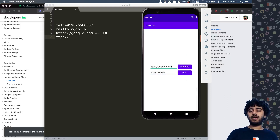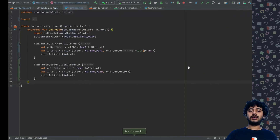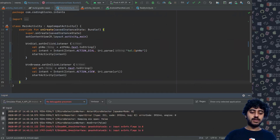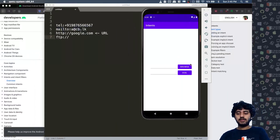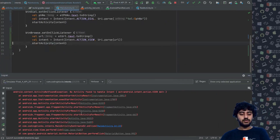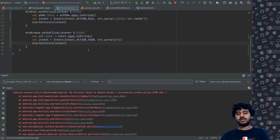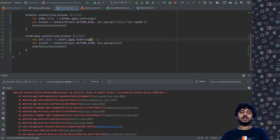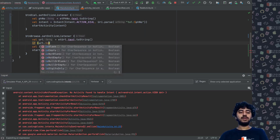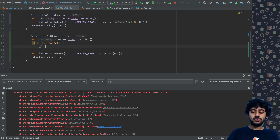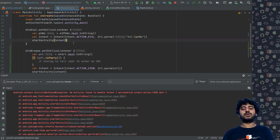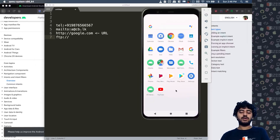There are some errors that can happen. If I leave the URL empty and click Browse, the app crashes. Looking at the logcat, it says 'no activity found to handle this intent' because the intent was empty. You can handle this by checking if url.isEmpty() and showing an alert dialog prompting the user to enter a URL.